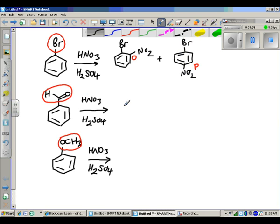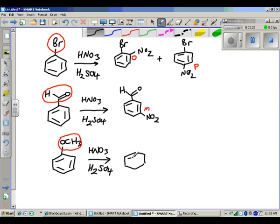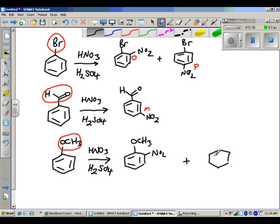When we have the aldehyde group, we actually only form one product, and what we get is substitution only in the meta position. And when we go to the methoxy case, we get two products again — ortho and para. So the question is: why? What is going on to explain all that?